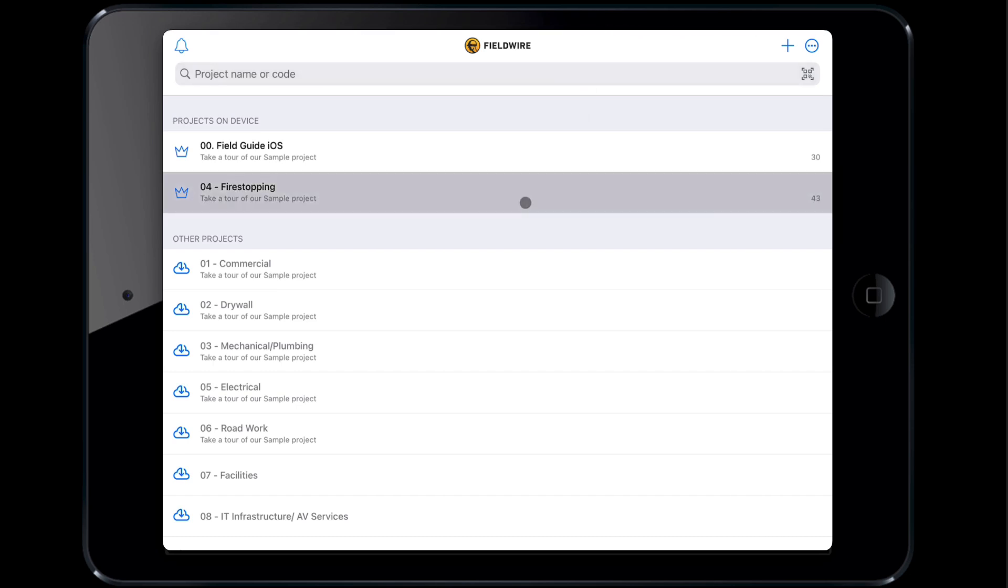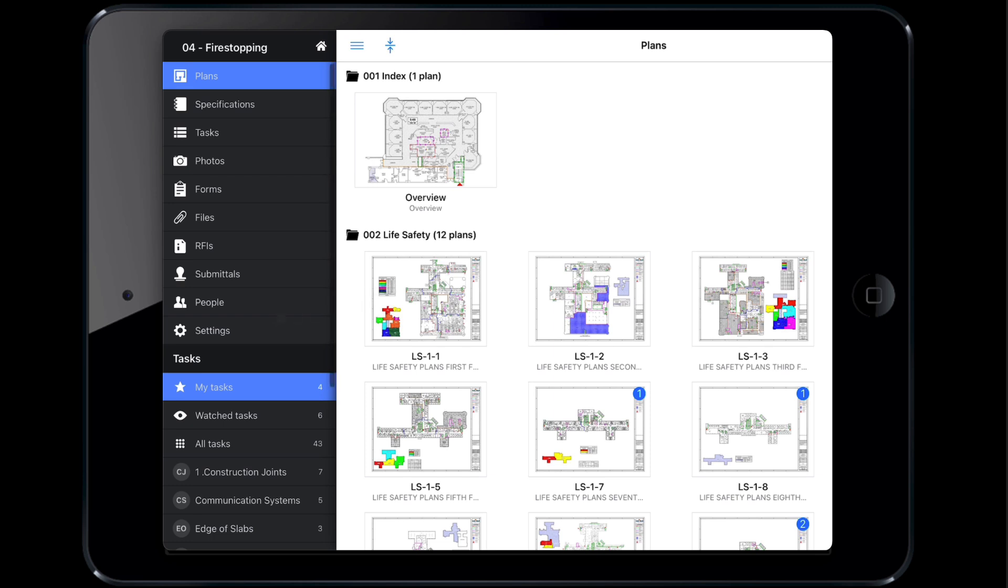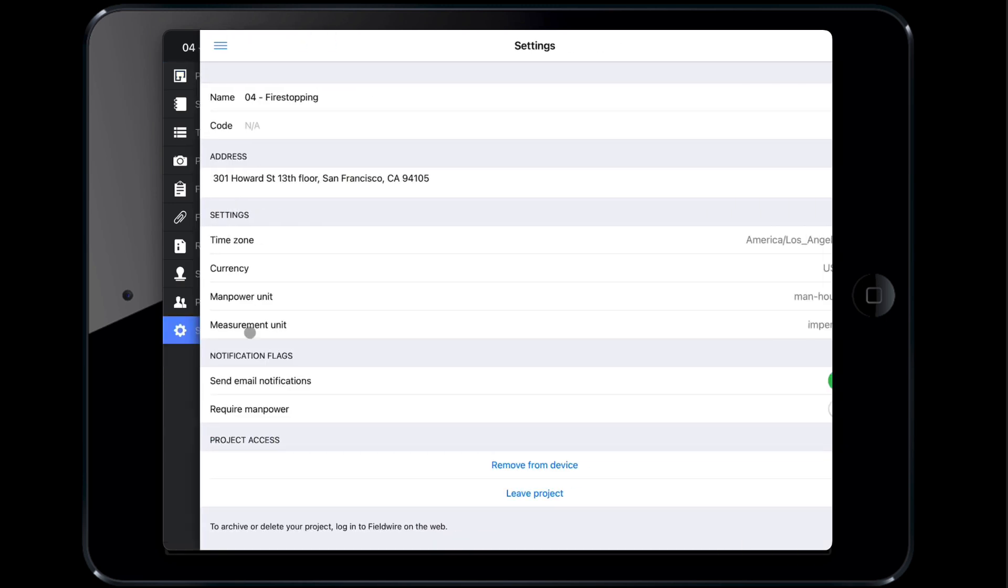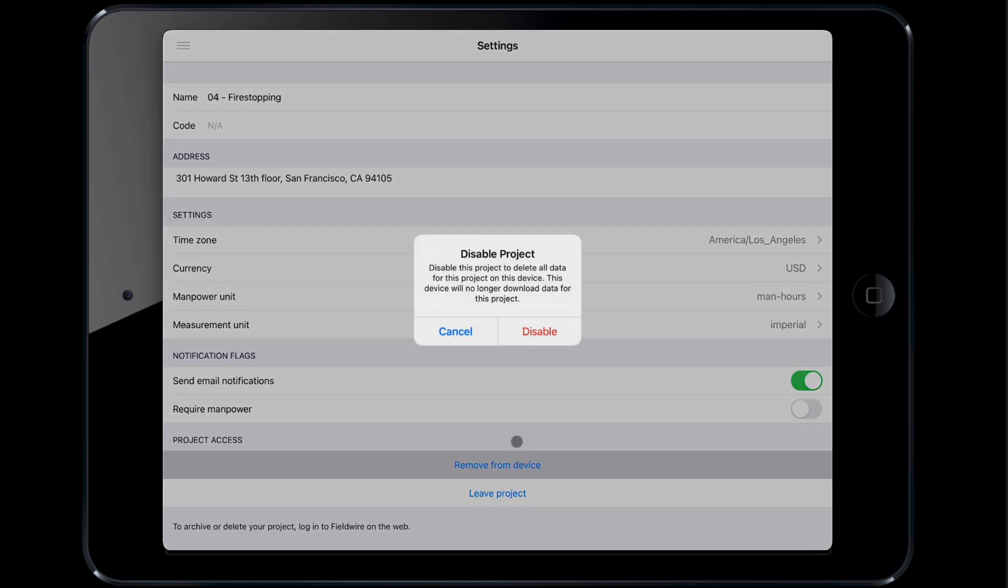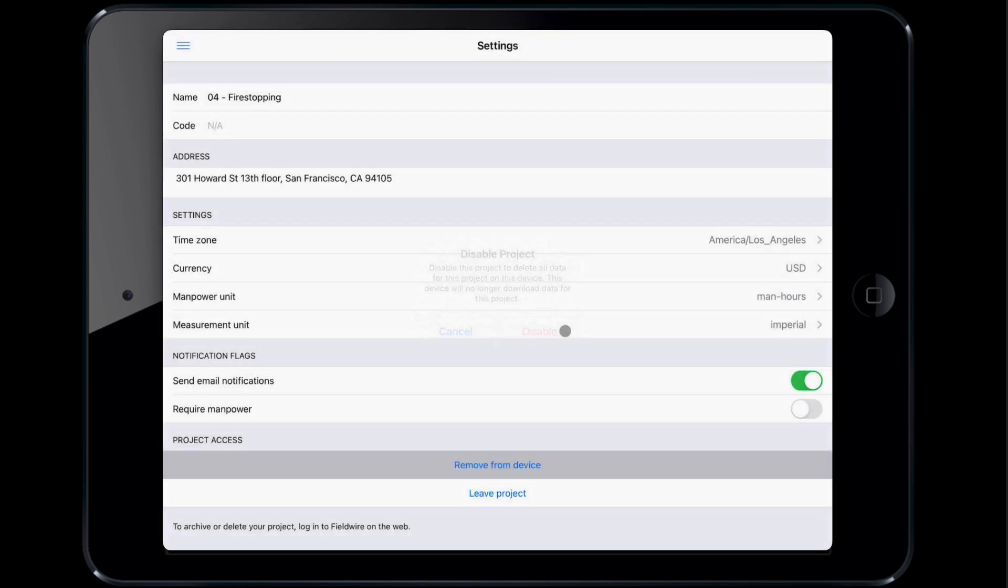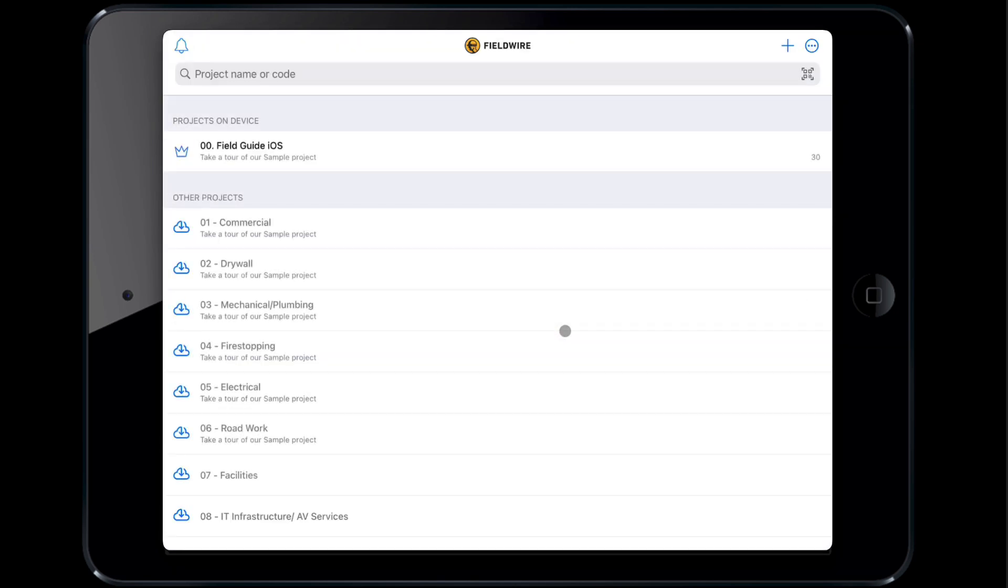When a project is complete or if you no longer need access, tap on the settings tab and hit remove from device. Fieldwire will confirm that you want to disable this project, meaning remove it from your device. It is important to note that disabling a project does not mean deleting the project or your updates, it simply pushes the project back on the cloud. If you have made changes to your project while offline, be sure to connect to Wi-Fi or use cellular data to sync your updates before disabling a project.